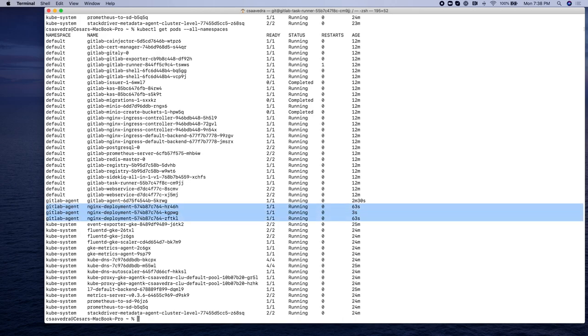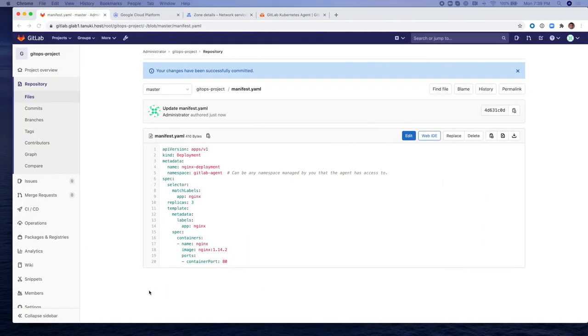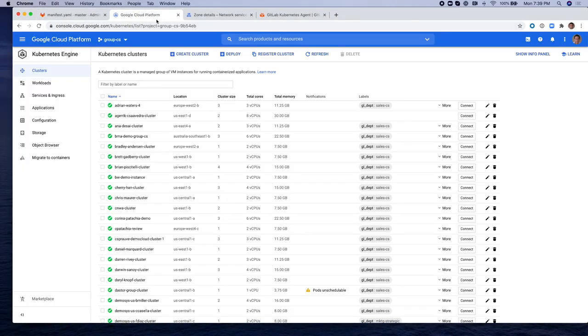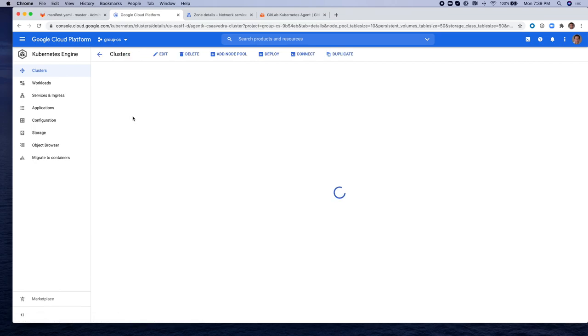And we will see a third NGINX deployment pod up and running. So the agent is basically using a pool-based CICD approach. The cluster doesn't have to be exposed to the internet. It can be behind the corporate firewall. And the agent is actually reaching out to the GitLab agent server and applying the new changes and updates to the cluster locally.